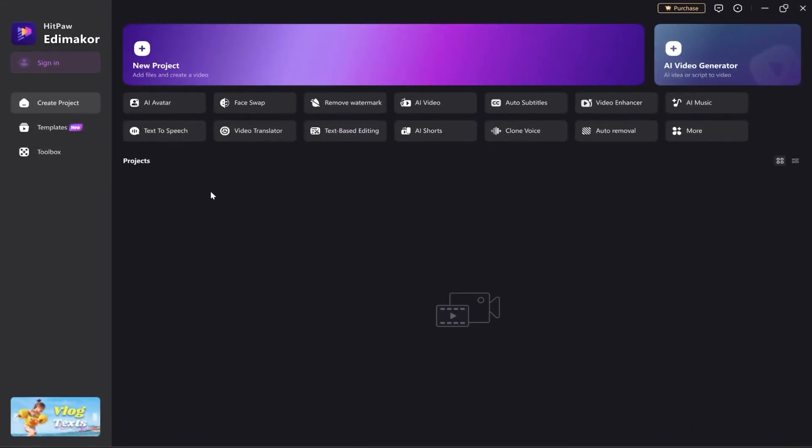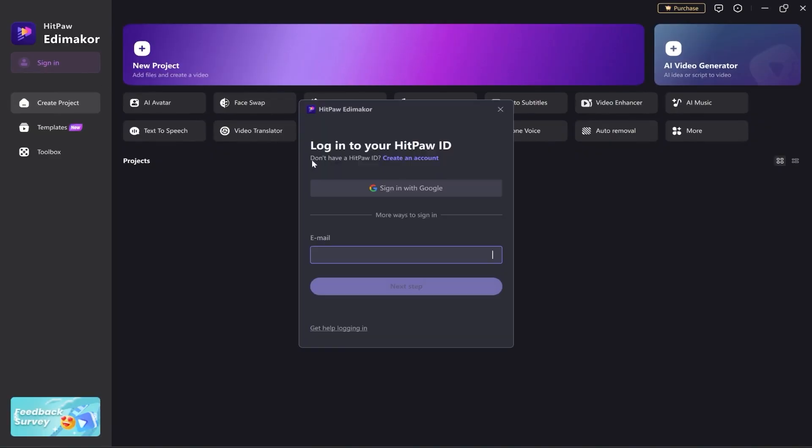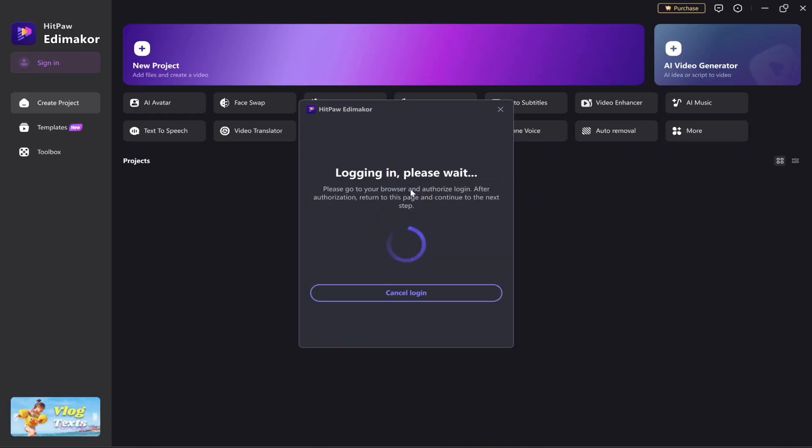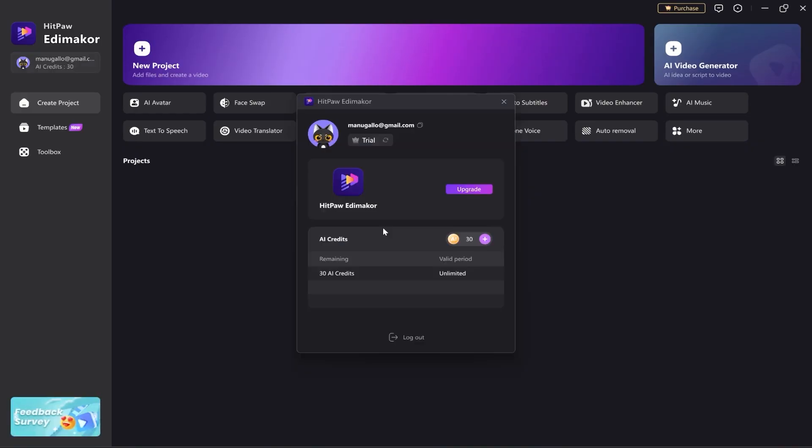After installation, it opens the application automatically. Here, it shows us the same tools we saw on the website, which you can now use within the editor. To start, I'll sign in using the same Gmail account I registered with.